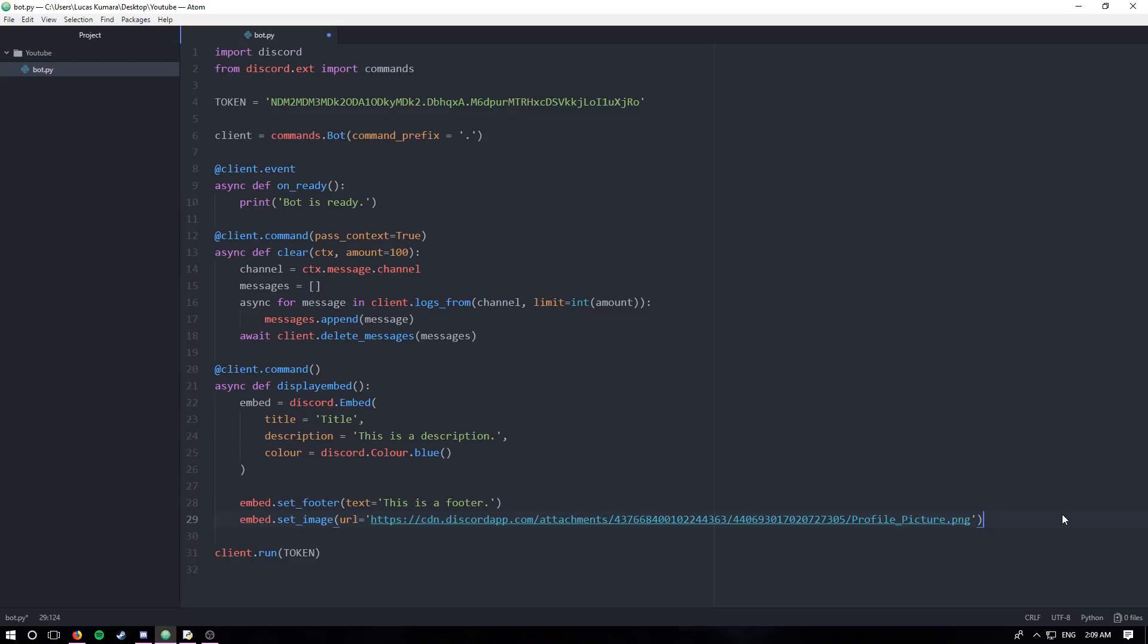That'll be now a nice big image in the middle, or not in the middle, but towards the bottom of the embed of my profile picture, or the image that I used to get my profile picture.